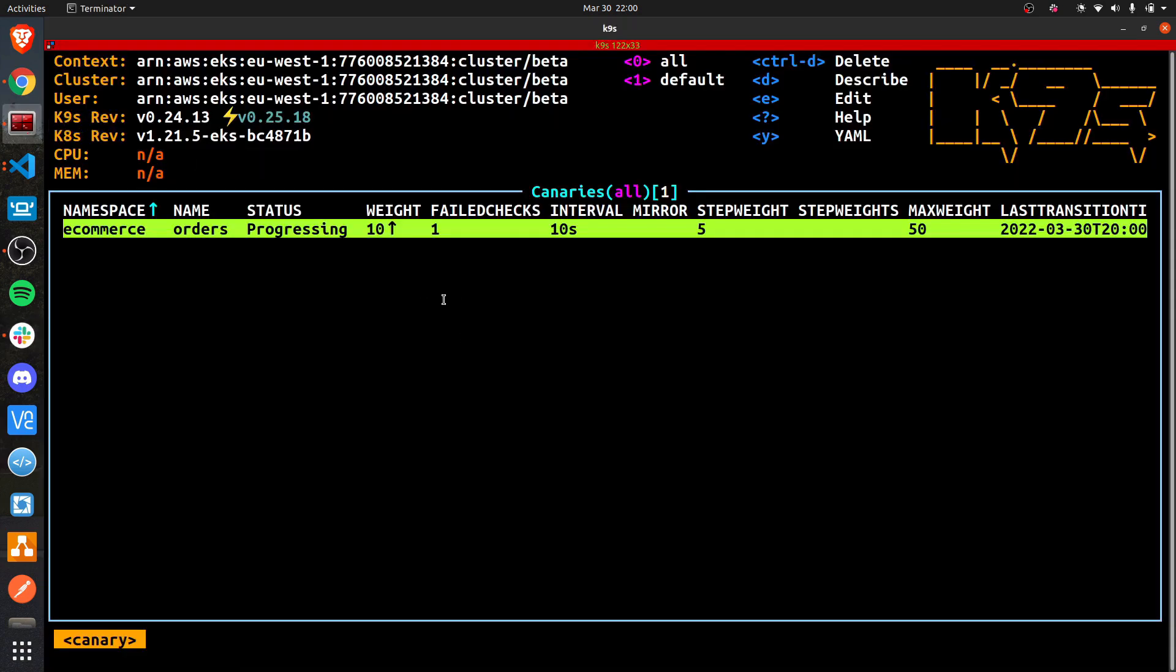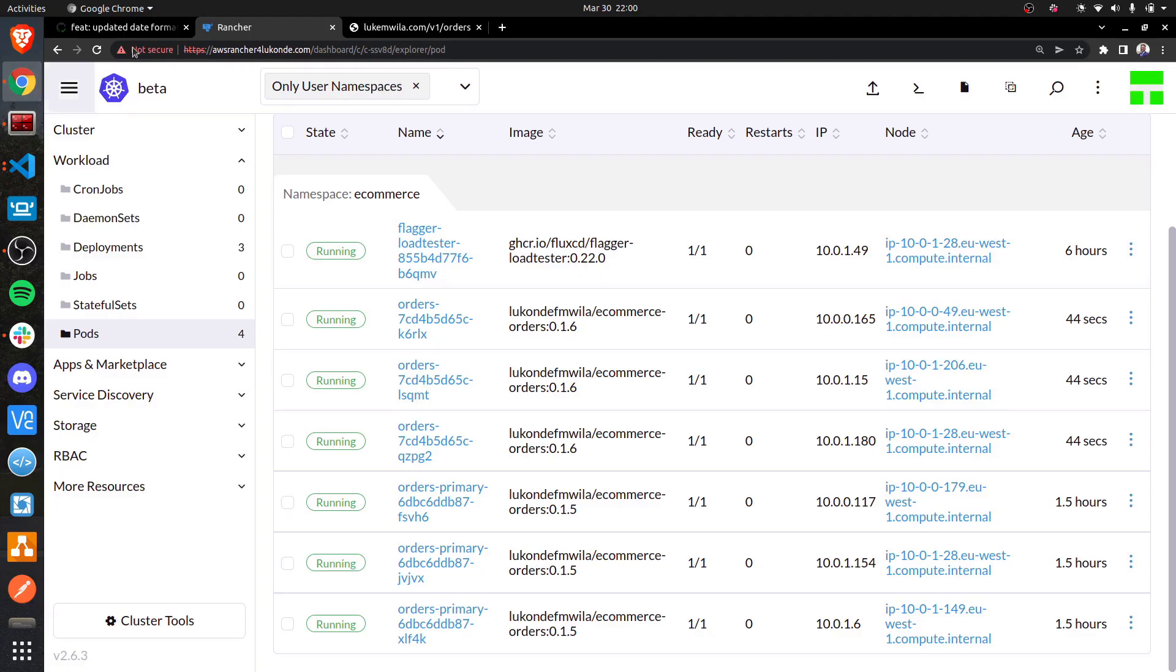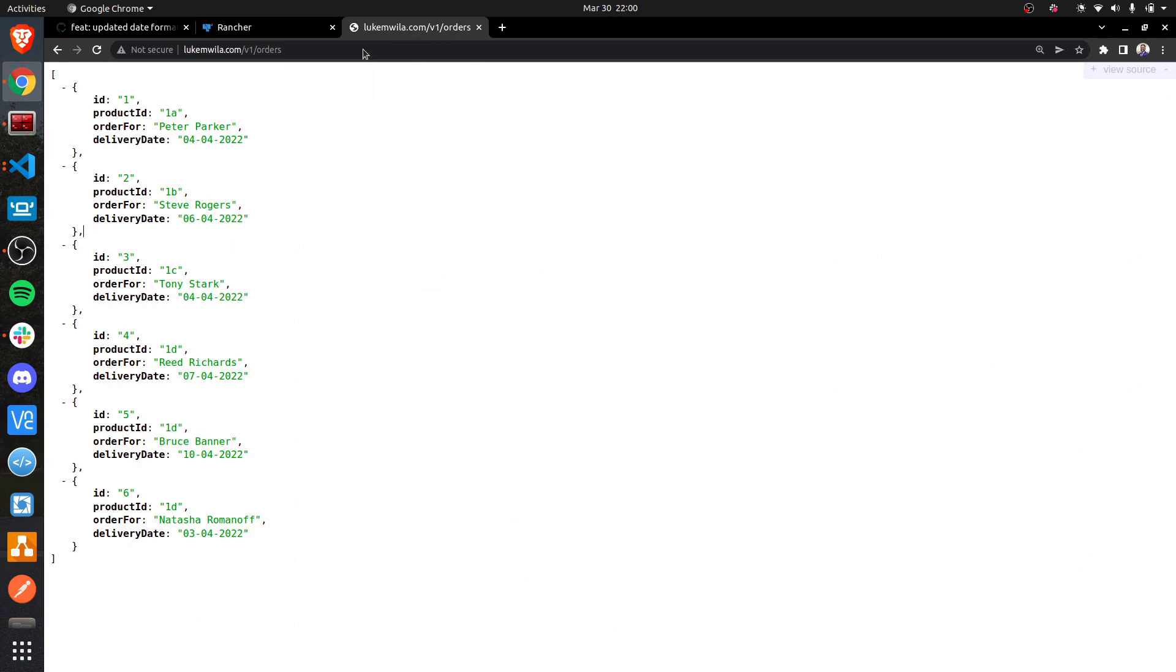If we take a look at this over here in K9S, you'll notice that it is slowly progressing and following just those interval steps and following the step weight of five. So let's take a look at that in the browser. This is the old version with the date format. If I was just to refresh this a couple of times, I'd probably see different results on different occasions as things progress.